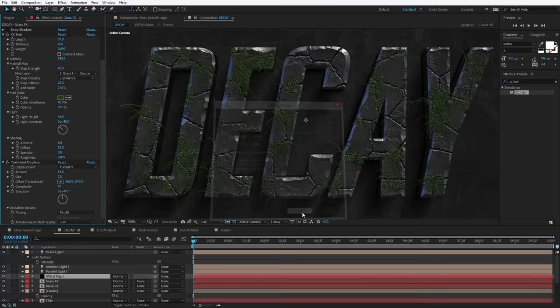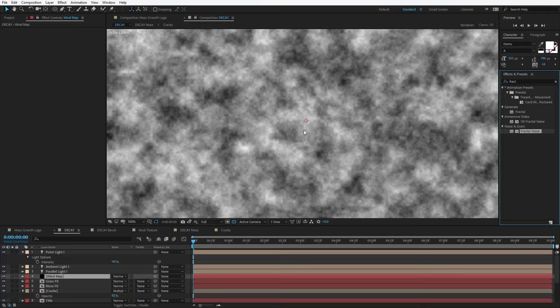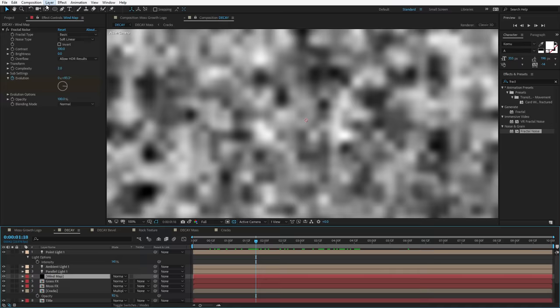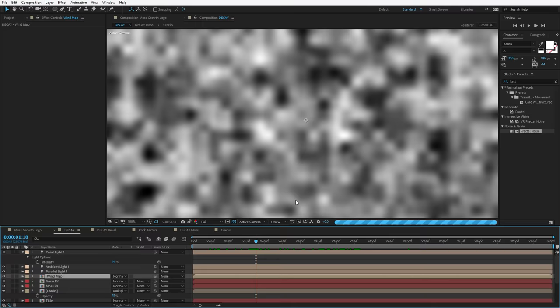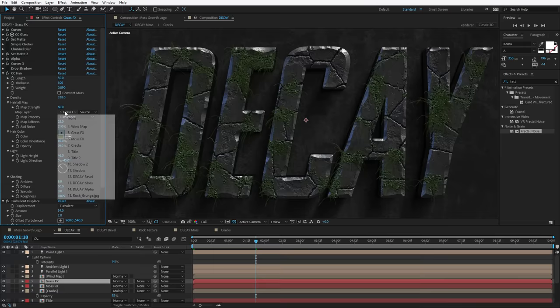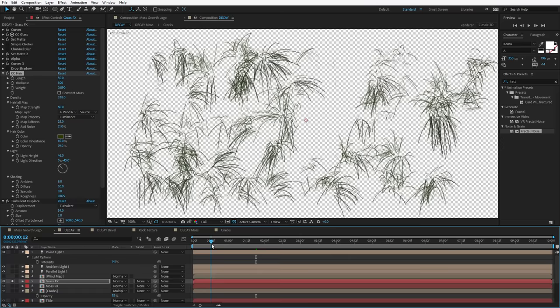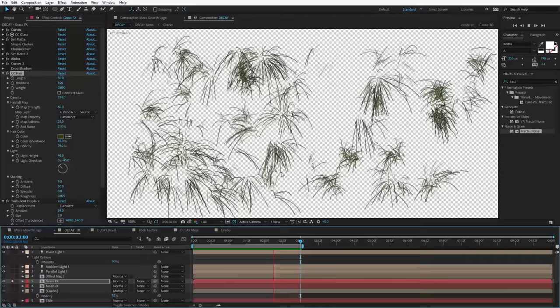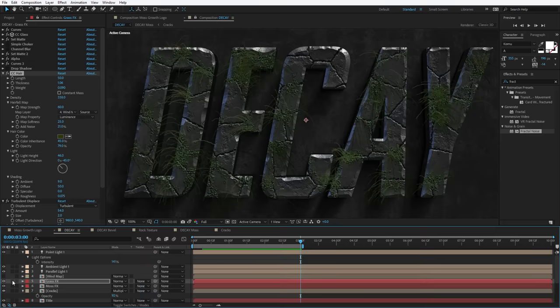We'll take a Fractal Noise, animate the evolution, maybe turn the complexity down to 2, then pre-compose it — Layer, Pre-compose, move all attributes, call it Wind Map, hit OK. Turn that off, grab the Grass Effect, and for the Map Layer, let's choose the Wind Map. Now if we take a look at this — it sort of just kind of blows in the wind. We've got realistic plant physics inside of After Effects! Well, maybe that's a little overstated, but still pretty cool. Let's turn that off and maybe bring the strength down a bit.